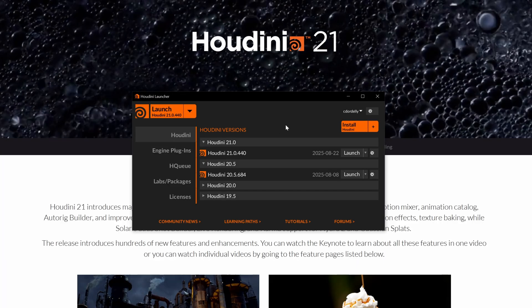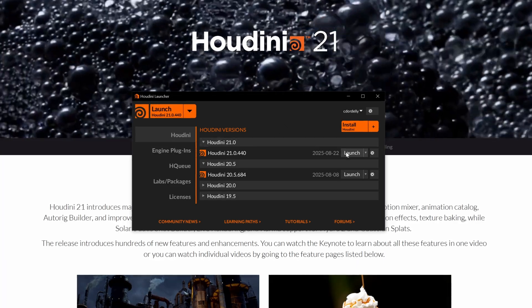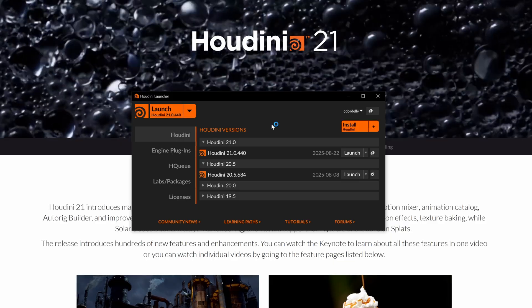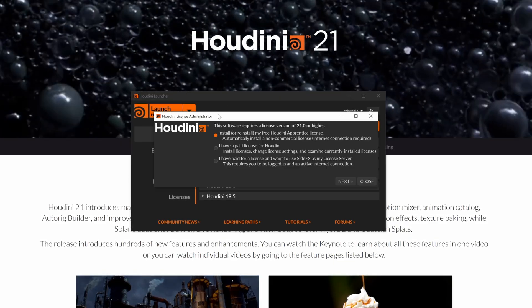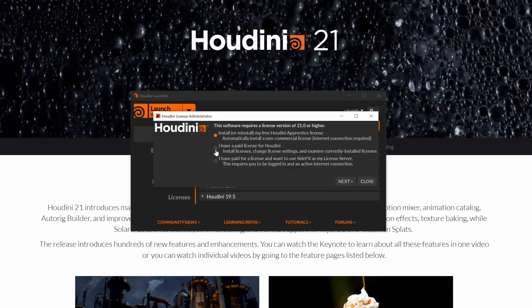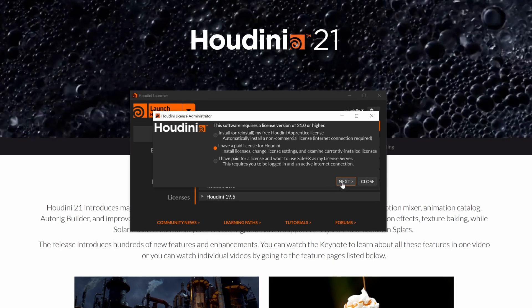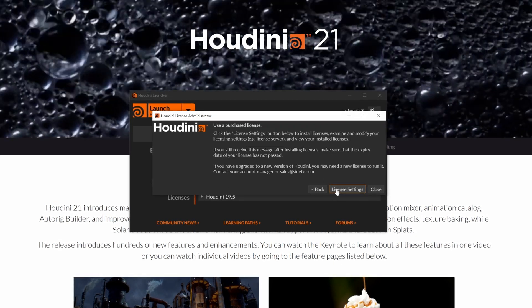You will notice if you try to start Houdini 21, it will complain that you don't have the new Houdini 21 license installed. To fix this, just click on I have a paid license for Houdini and click on next and open the license settings.